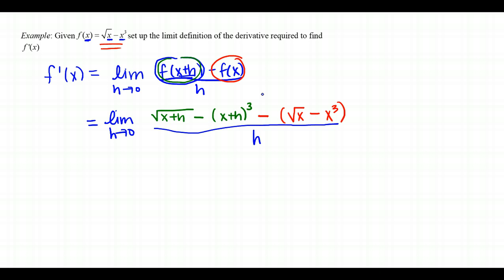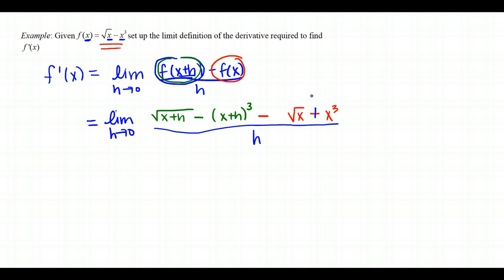One critical point on this example: these parentheses around f of x are absolutely required. If you erase them, the minus sign only applies to the square root of x, when it needs to distribute to the entire second function. Without parentheses, you'd need to write it as minus radical x plus x cubed explicitly. Forgetting to distribute when necessary is one of the most common mistakes in this course.